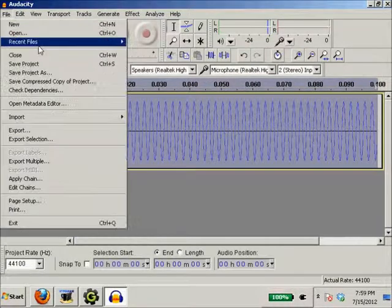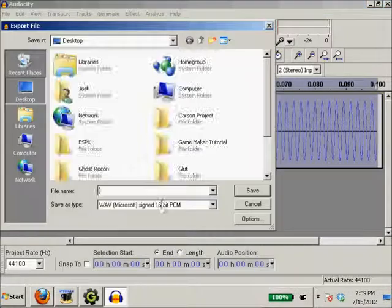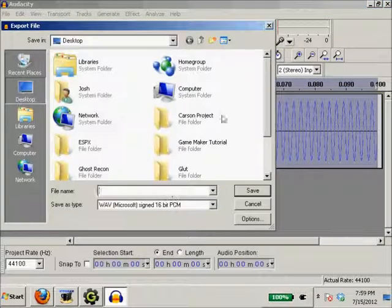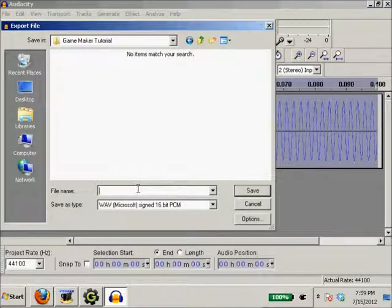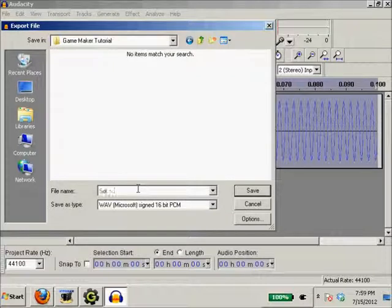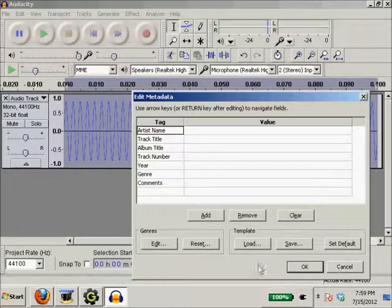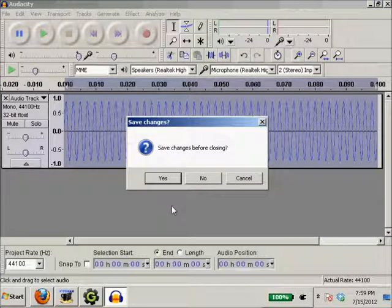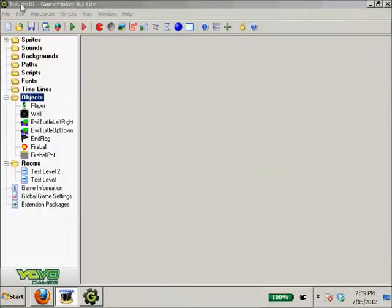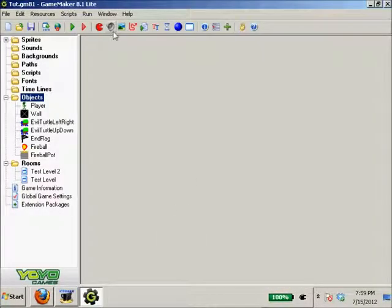So we're gonna export this as a wave file because I'm lazy. This is gonna be our sound, and we're just gonna do okay. I don't care about who, and no I do not want to save changes. So now we took the time to make the sound, and I'm sorry I'm not too experienced with Audacity.